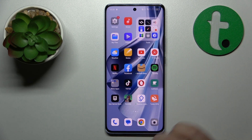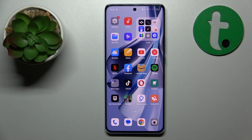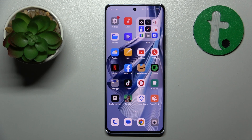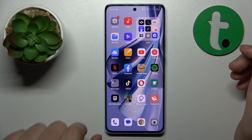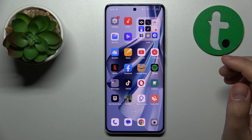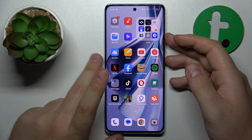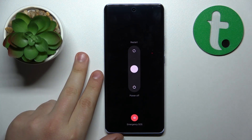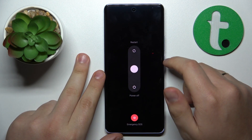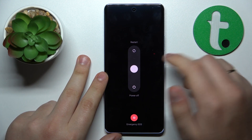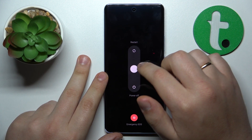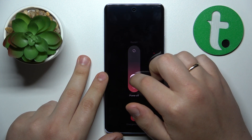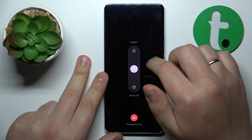First thing you might want to do is reboot your device, as sometimes it fixes a vast amount of issues. On this particular phone, to restart it you will need to hold the volume up and power keys simultaneously, then drag the circle to restart, and see if that helps.